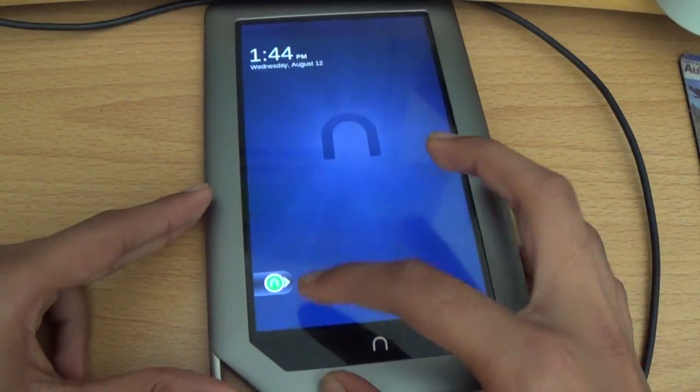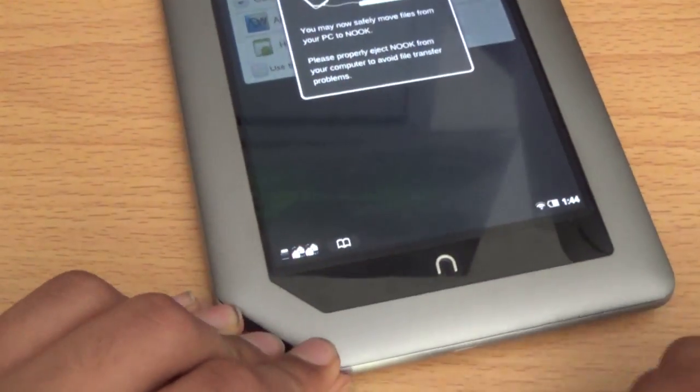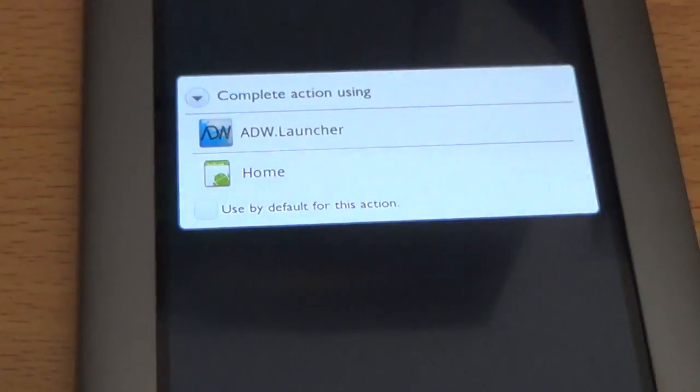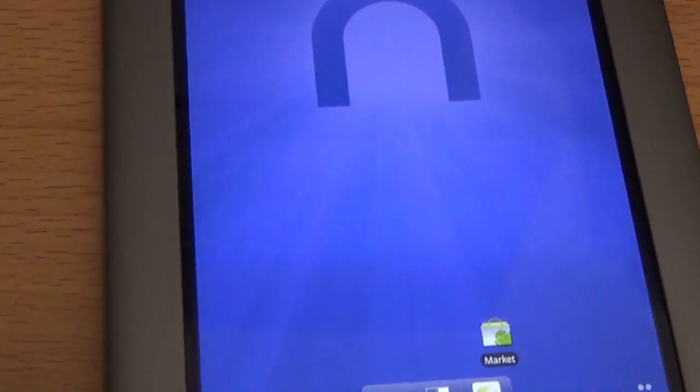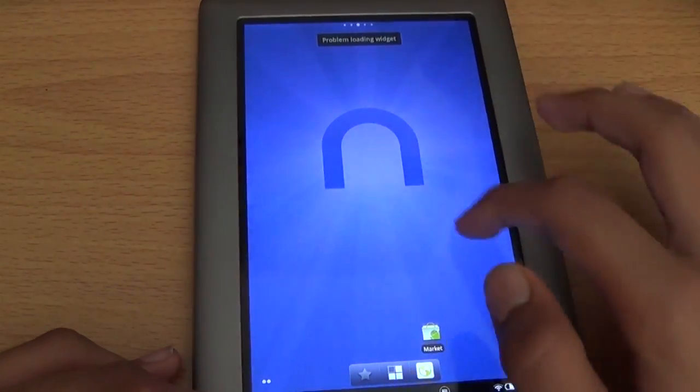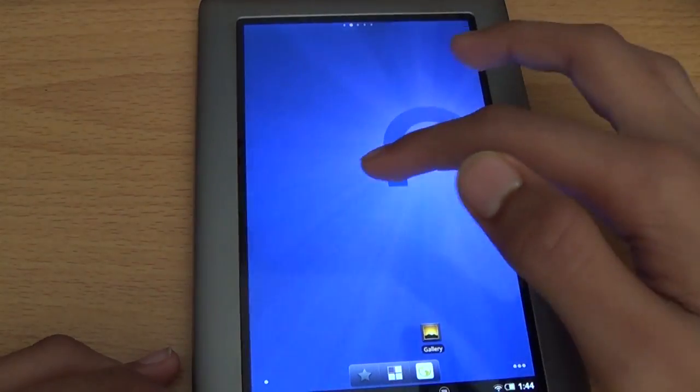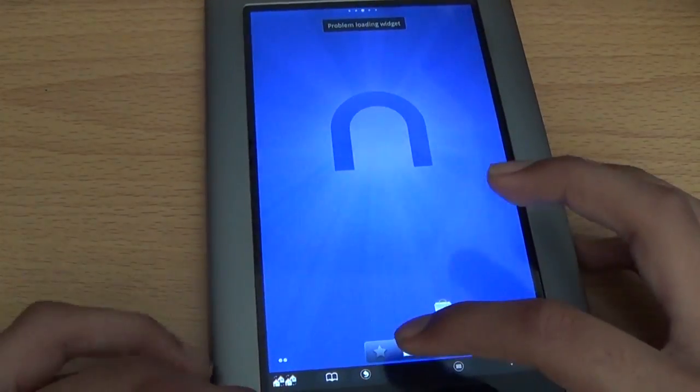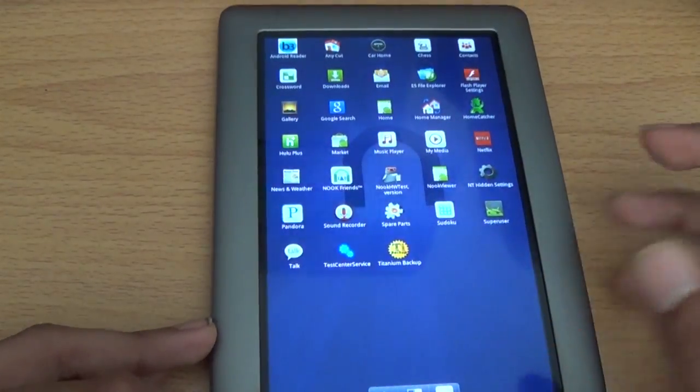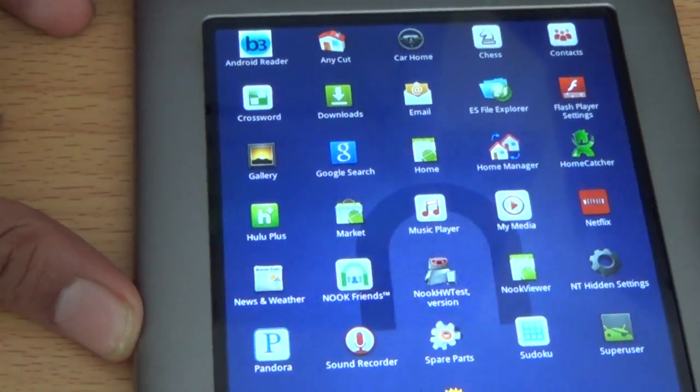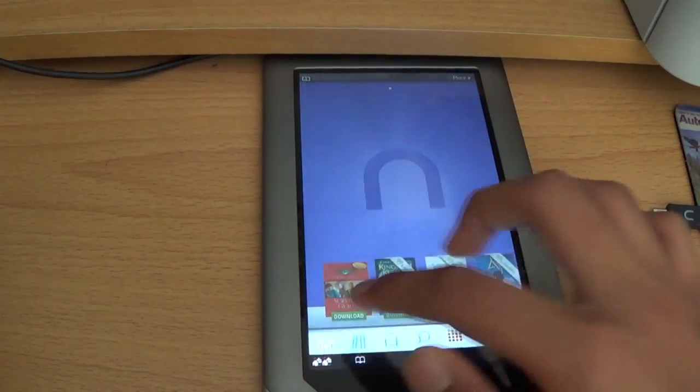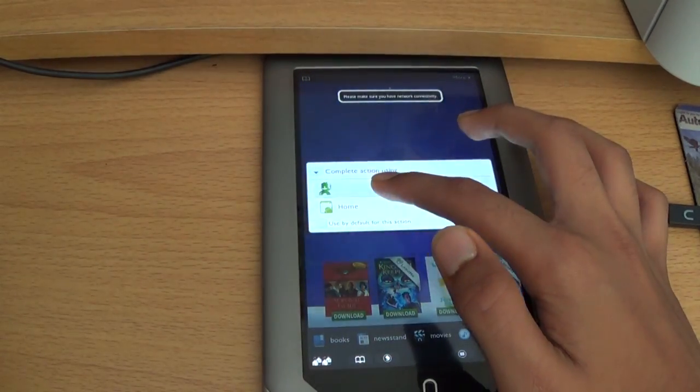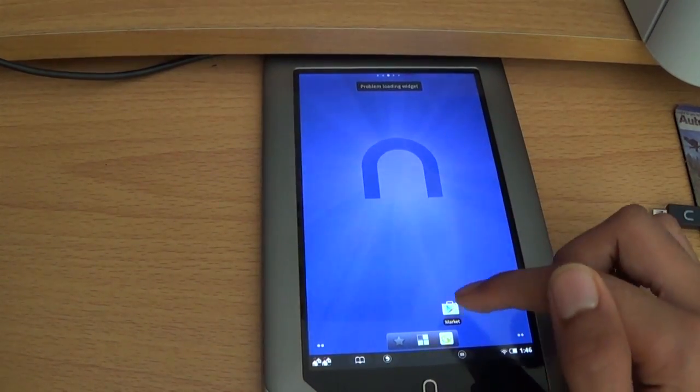Oops. Alright, yeah, I gotta eject it. So take that out and then click on ADW Launcher. And it brings you here. And so basically you have Android already now on your device. And so if we go to apps, you got all the stuff. That's the Nook home. Click on home, click on the first one, ADW Launcher, and then it brings you here. There we go.